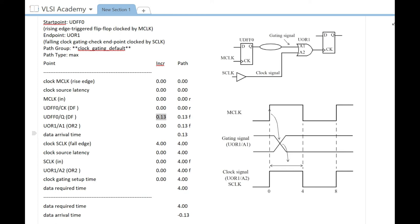Data arrival time becomes 0.13 in this case. Then we have the requirement that SCLK, your clock signal, should remain high for the gating signal to be allowed to change.